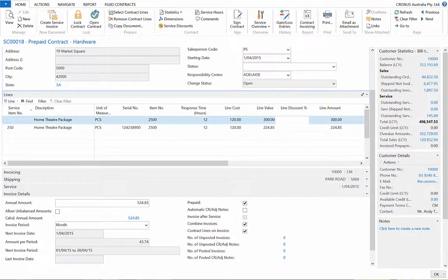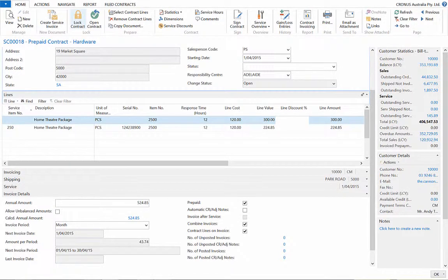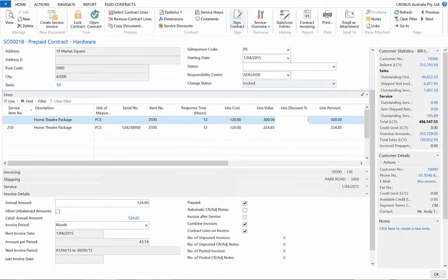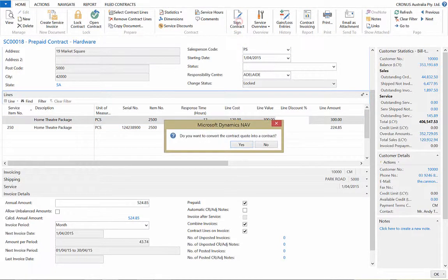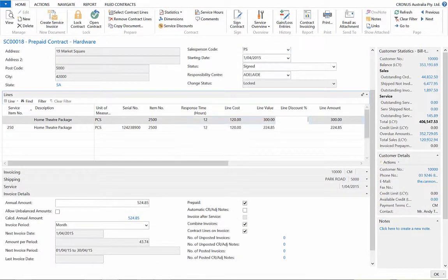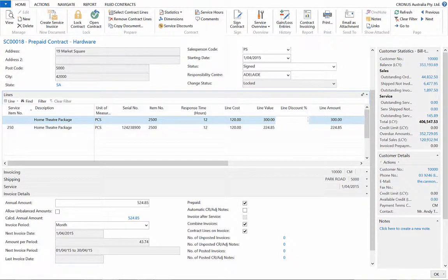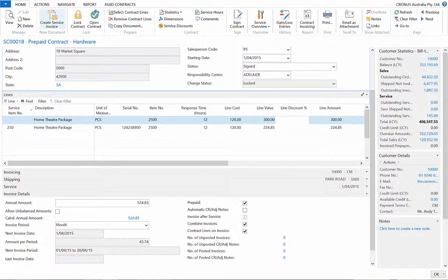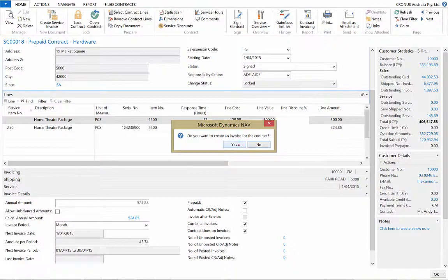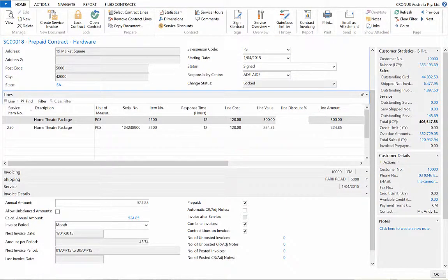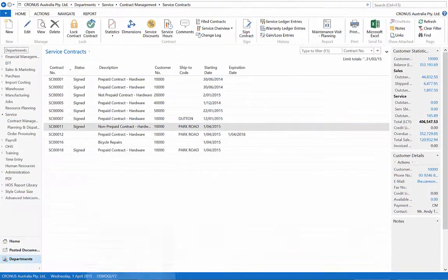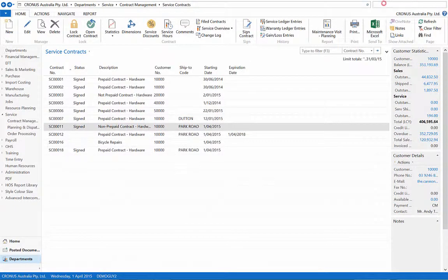Now that you have finished the preparation for the service contract, we lock the document and sign the contract. This now allows us to create an invoice based on our invoicing periods. Just press the button in the ribbon, and we have automatically generated a service invoice, which we can view in the service invoice list.